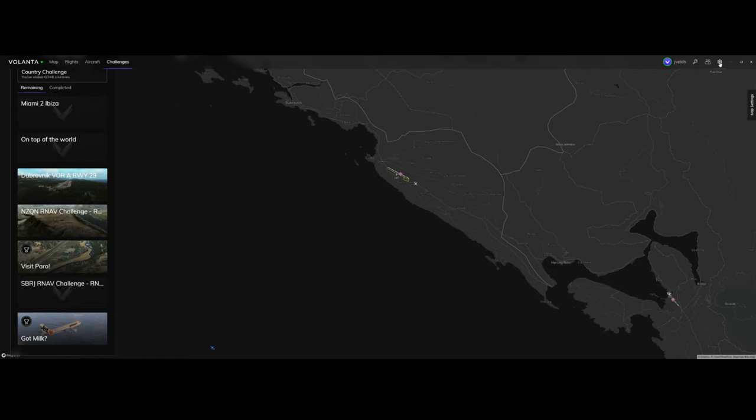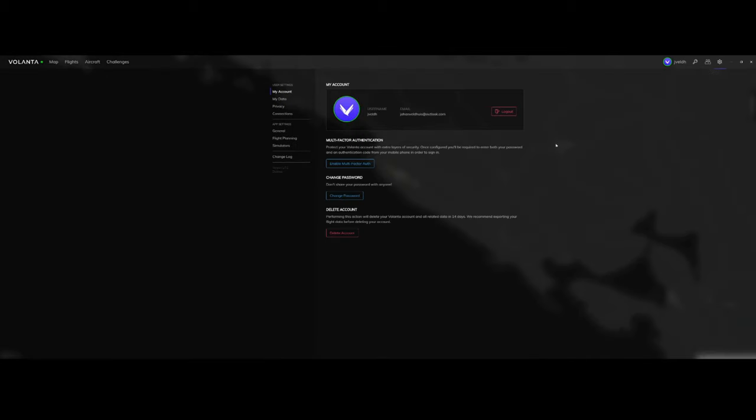If you go to the settings, you can enable multi-factor authentication. It's recommended to do that to secure your account. If you don't like to use Volanta anymore, you can delete the account, and of course you can change the password.